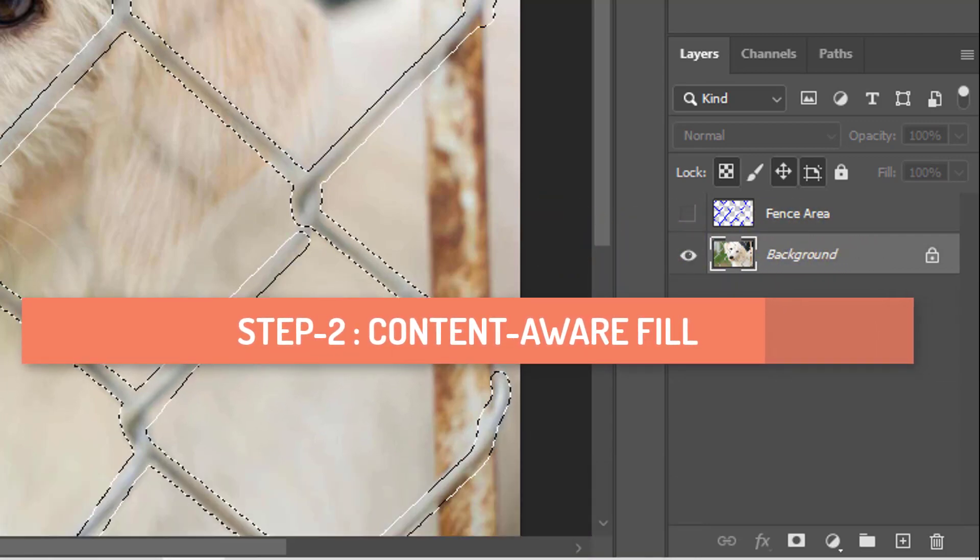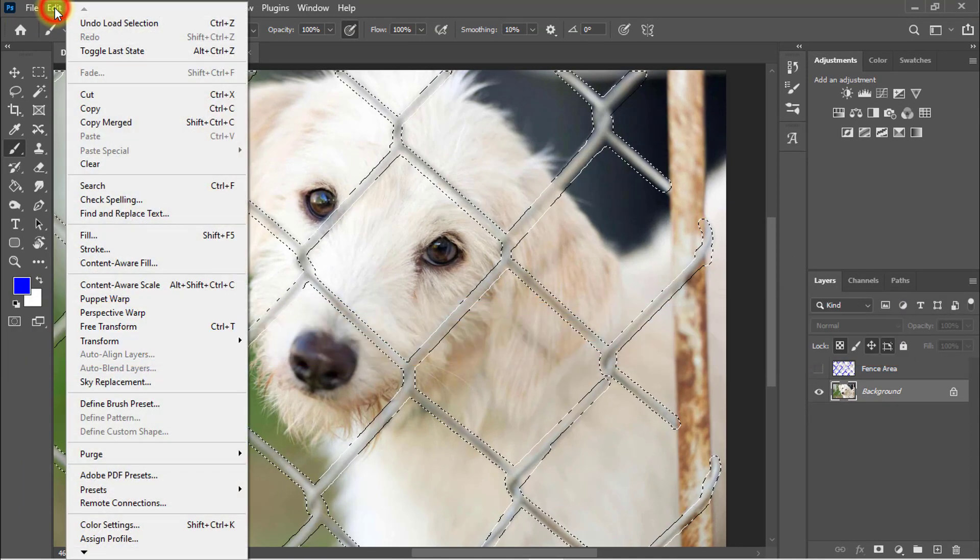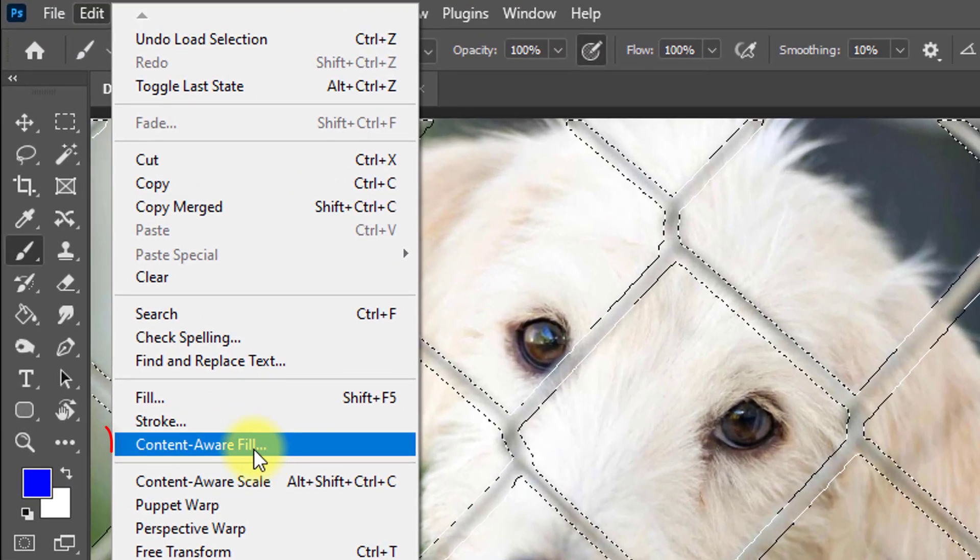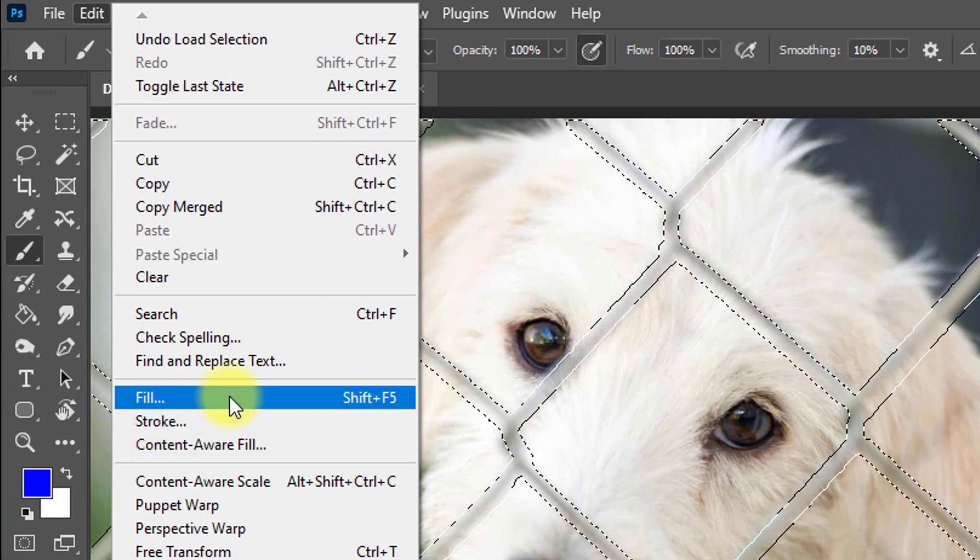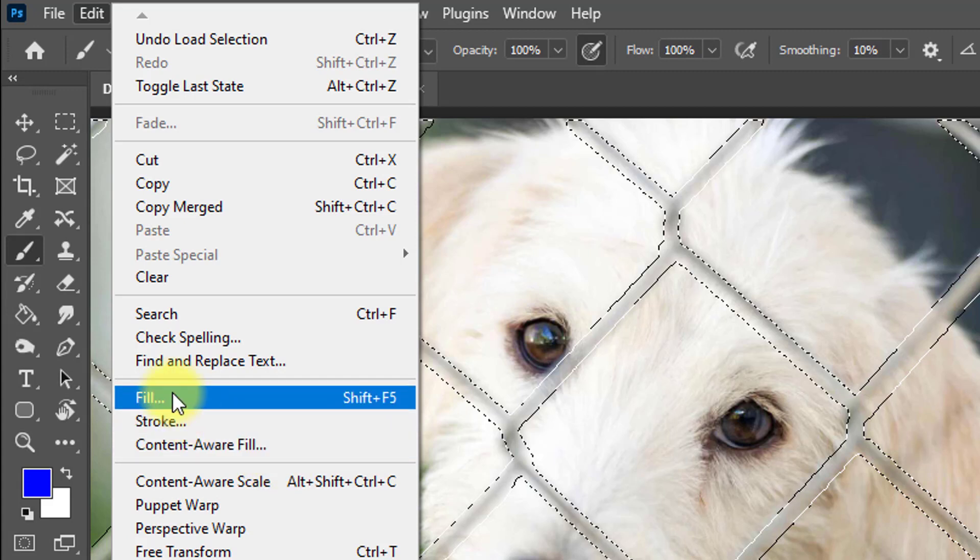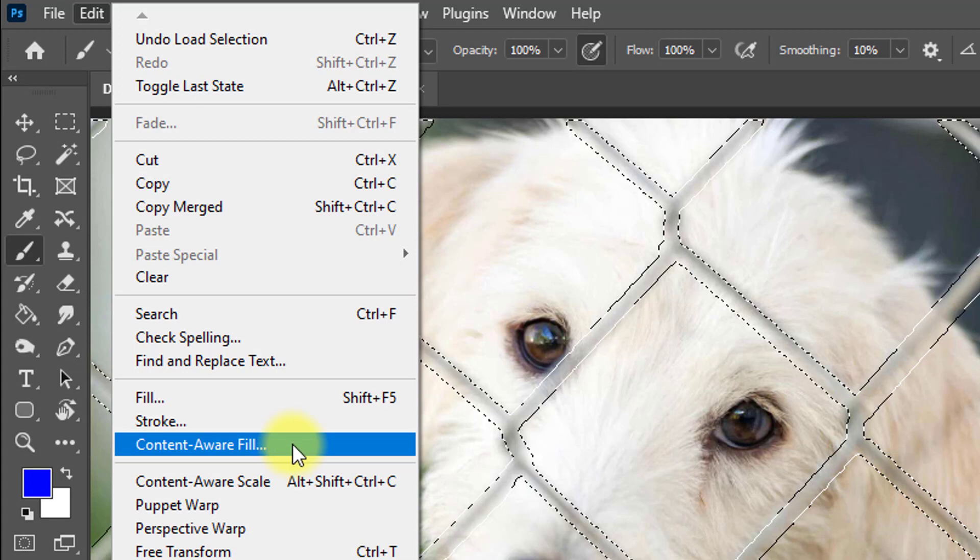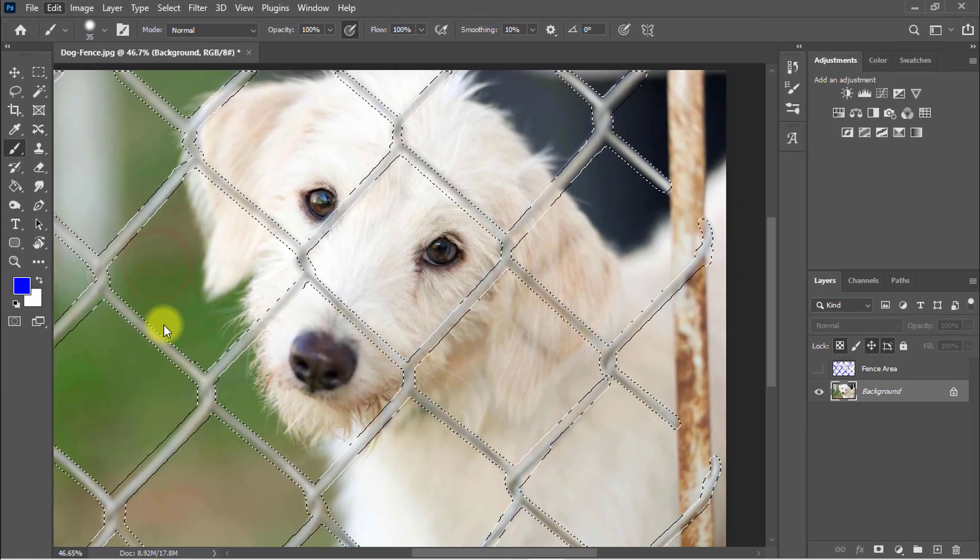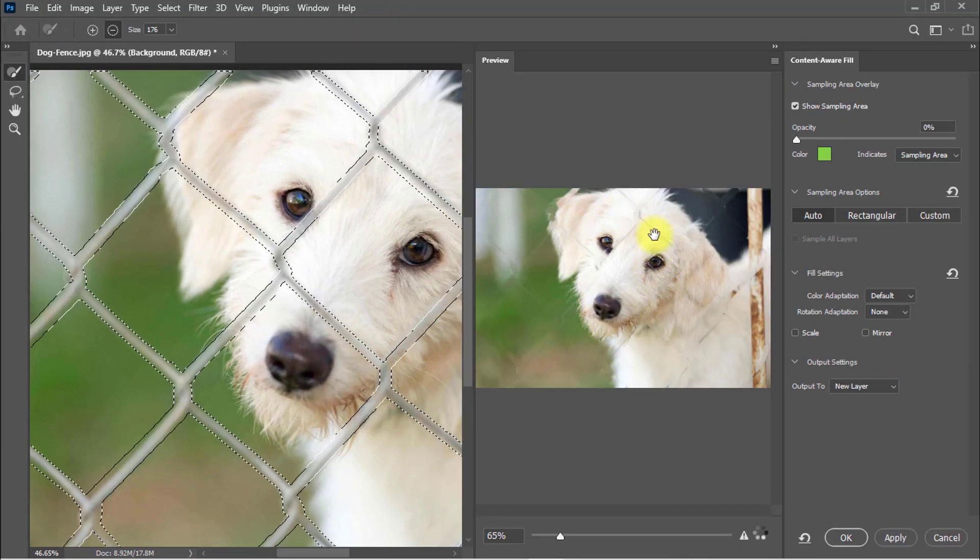And now second step, go to edit menu and click on the content aware fill. If your Photoshop version up to Photoshop CC 2020, so select the content aware fill. Or if your Photoshop version less than Photoshop CC 2020, for example Photoshop CC 2015, 2017, 2018, or Photoshop CS6, so you will select the fill from here, or hold press shift and function 5. Or if your Photoshop version up to 2020, so you will select the content aware fill. I am using Photoshop CC 2021, so I get this option. Just one click on the content aware fill.